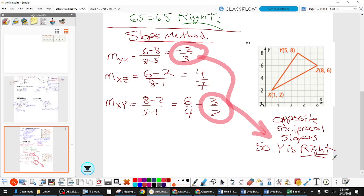We just did a coordinate proof. You didn't need to prove the right triangle both ways — pick one method. Your work for a coordinate proof needs all the calculations and then a summary statement saying what you think it is and why. It's similar to a CER from your science class: the claim is what kind of triangle, the math is your evidence, and the written conclusion is your reasoning.